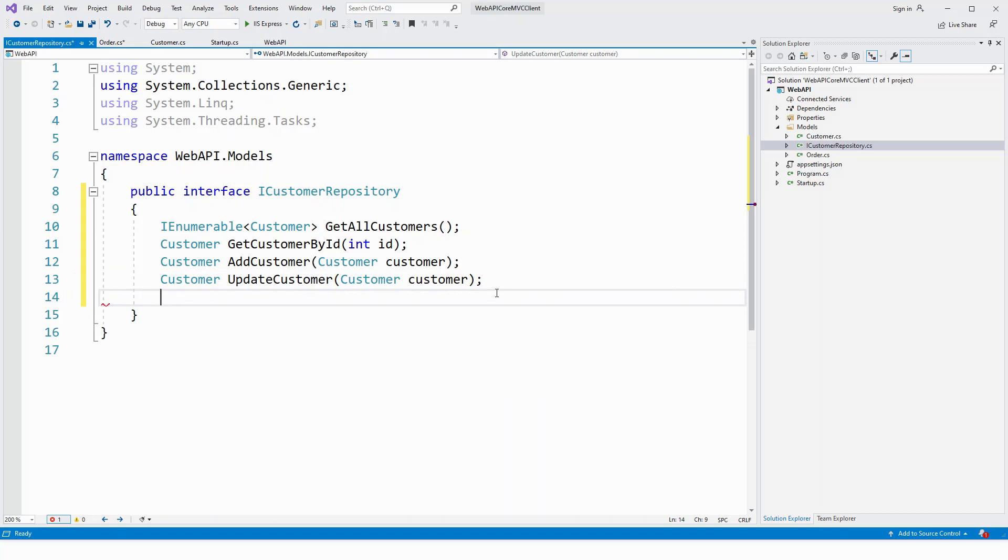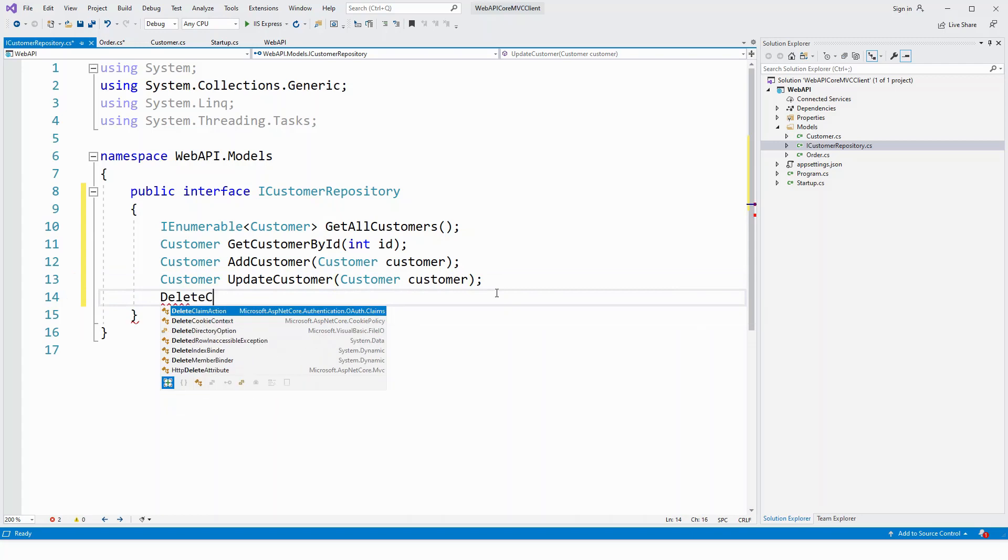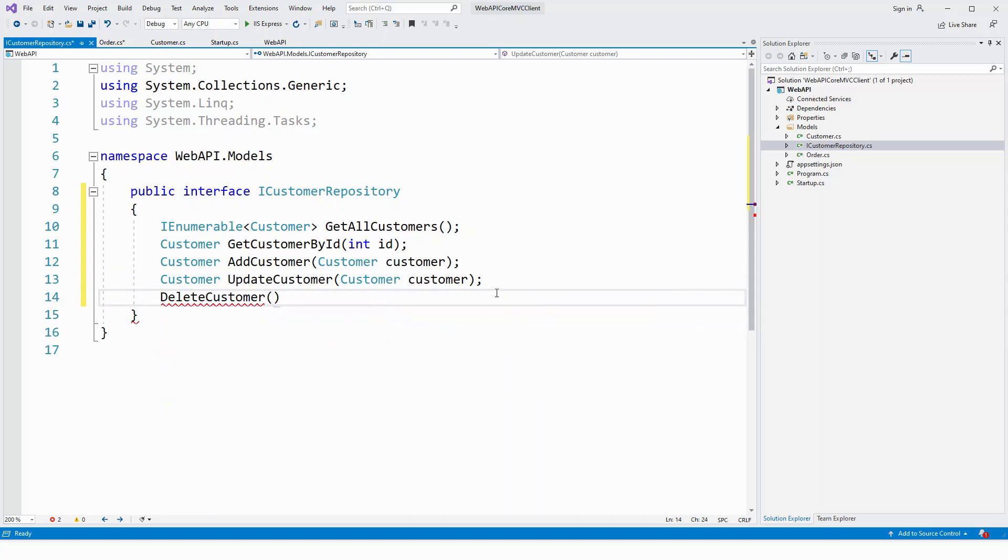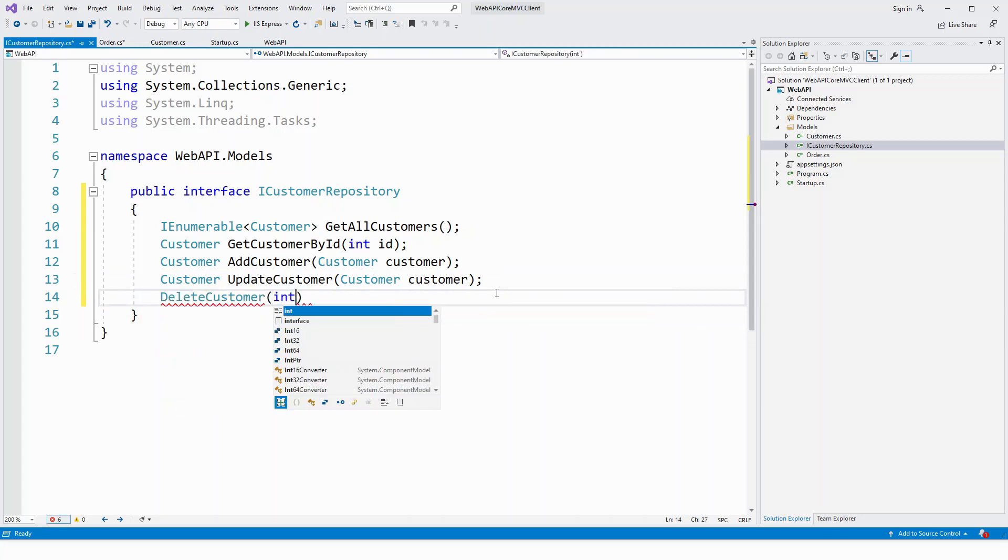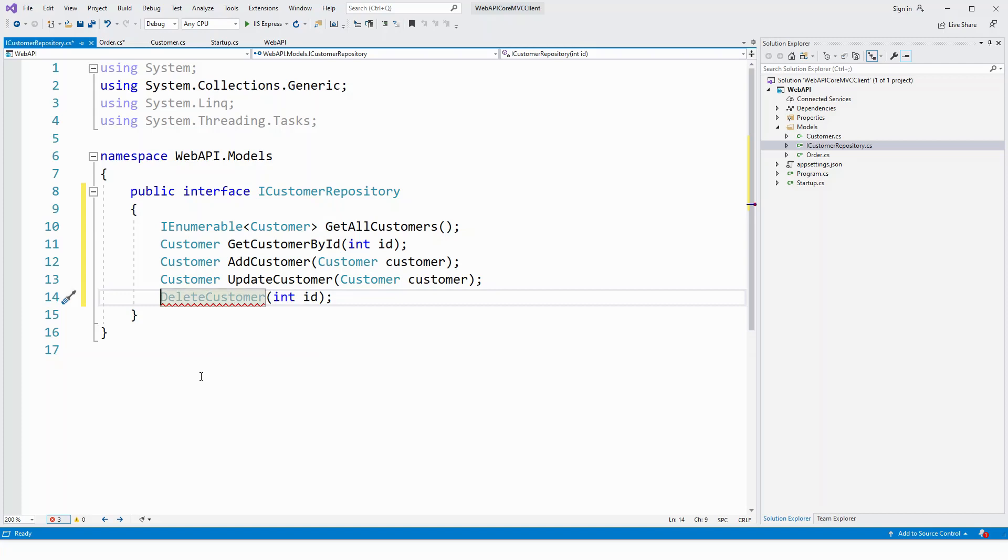And then a delete customer which returns a void or null. Delete customer, nullable integer ID. You can make it non nullable because ID is not nullable when it returns a void or null.